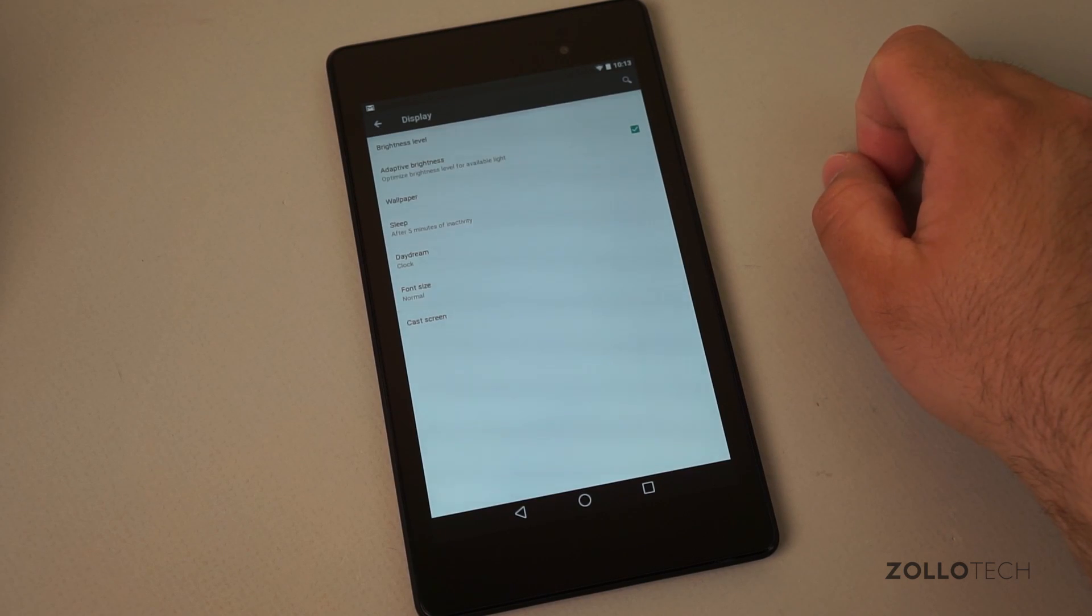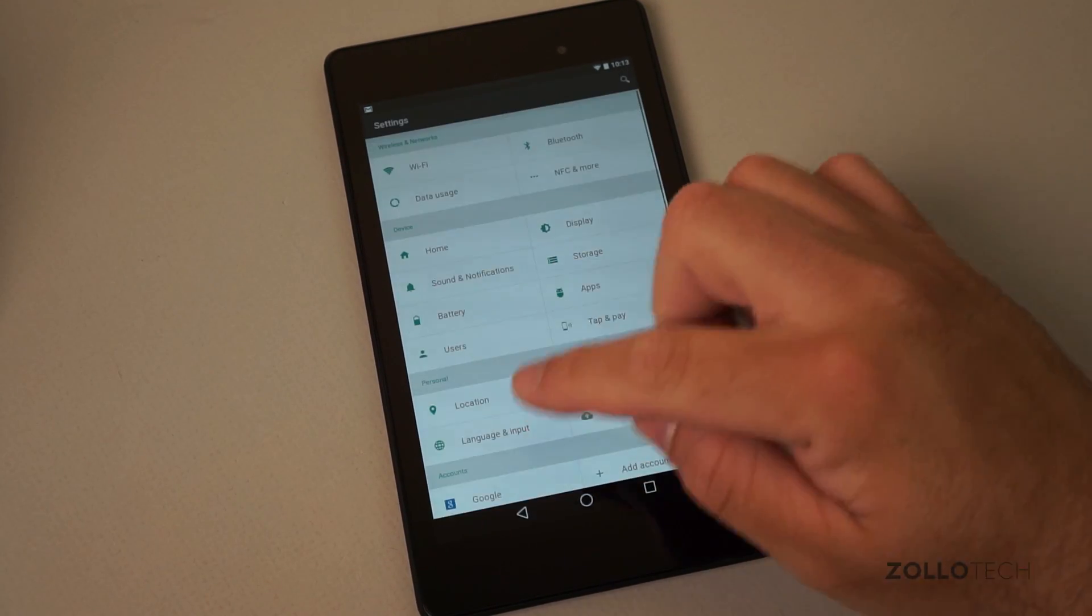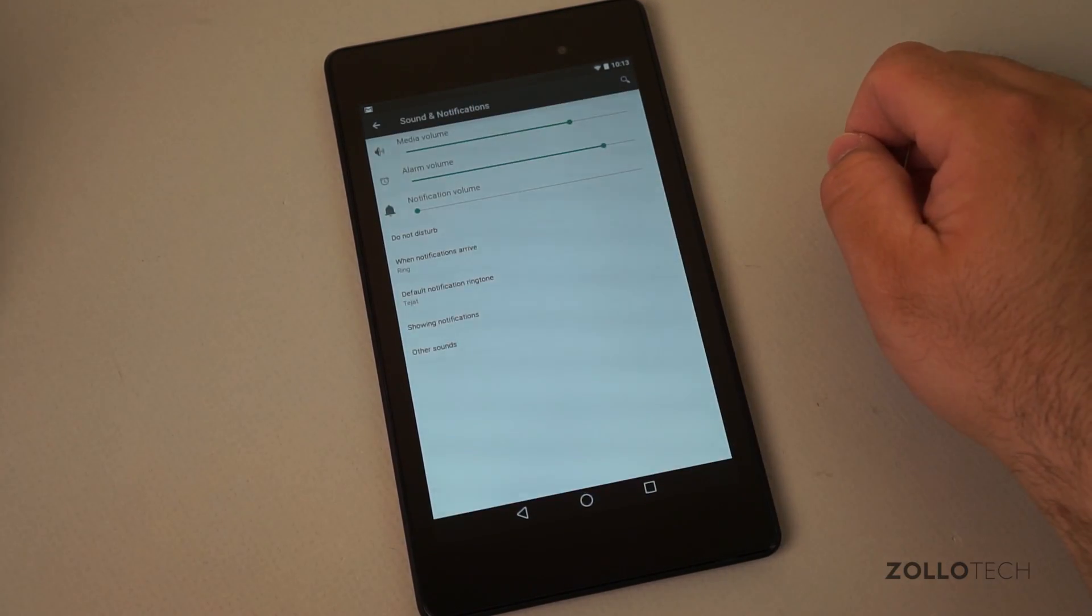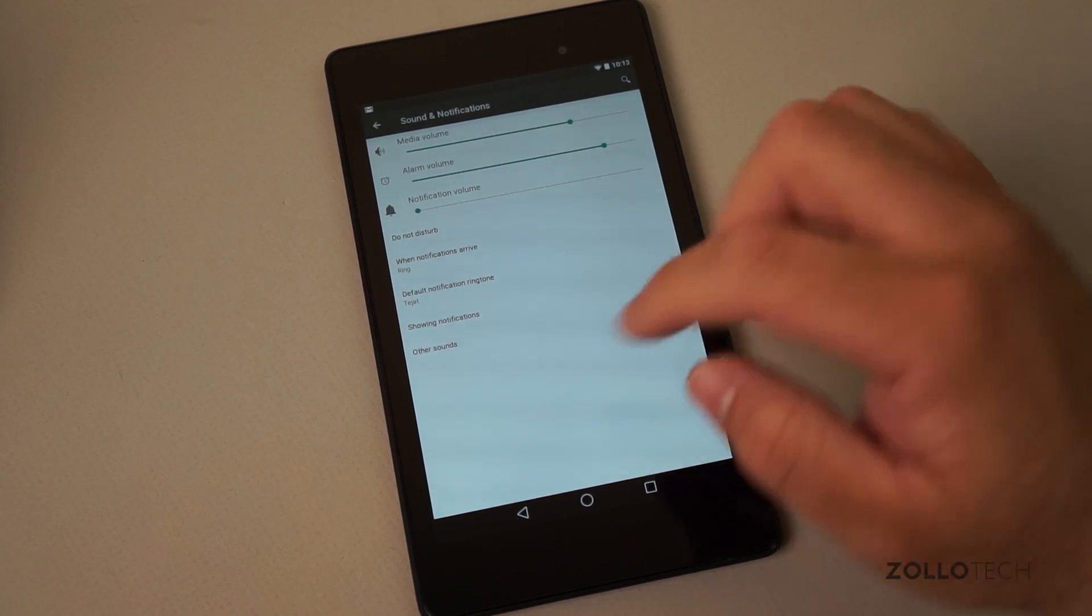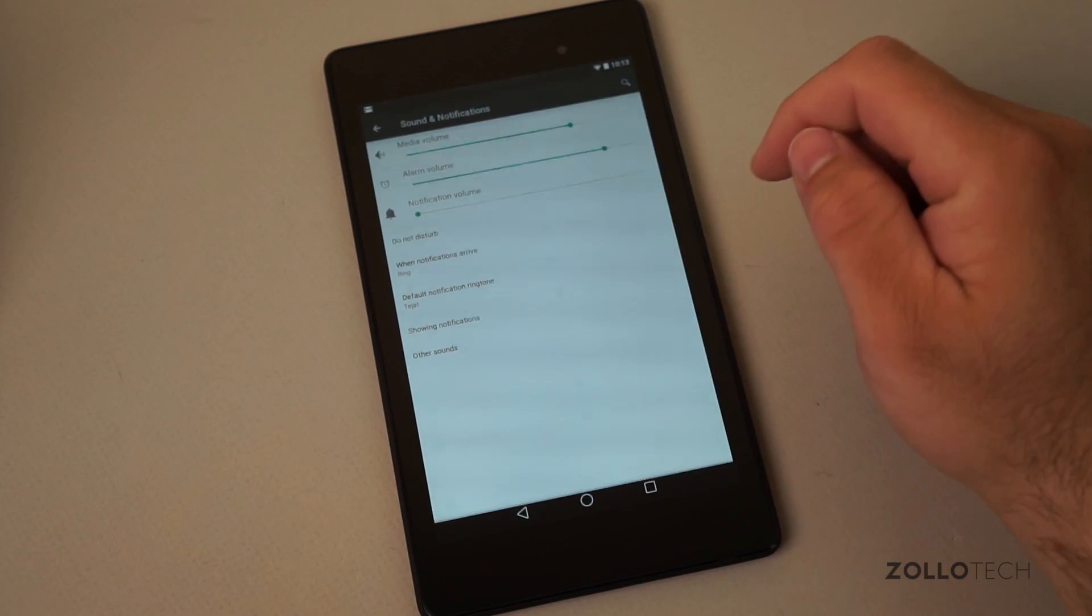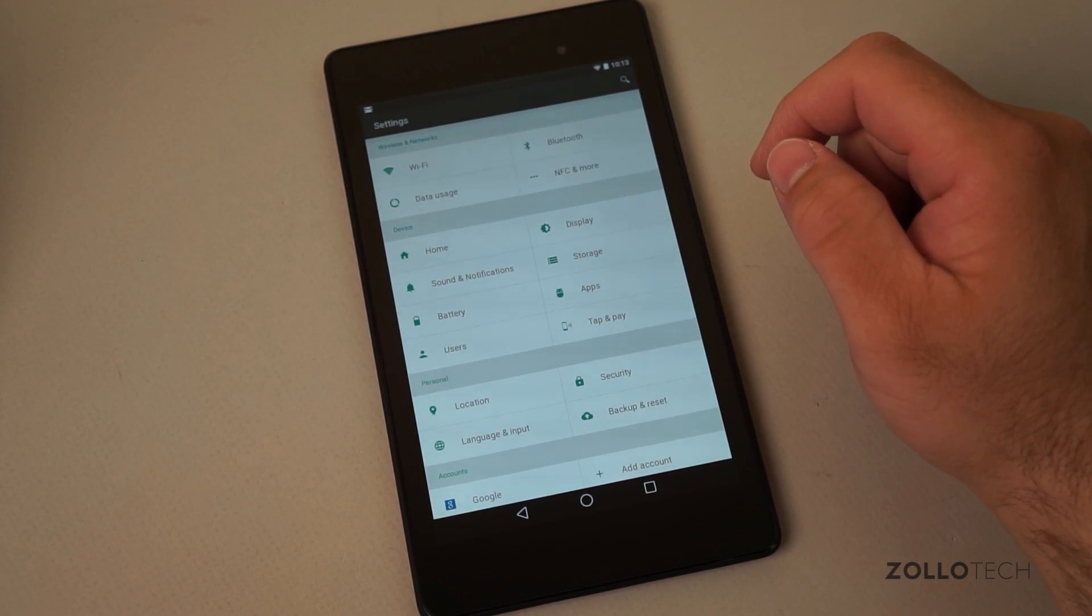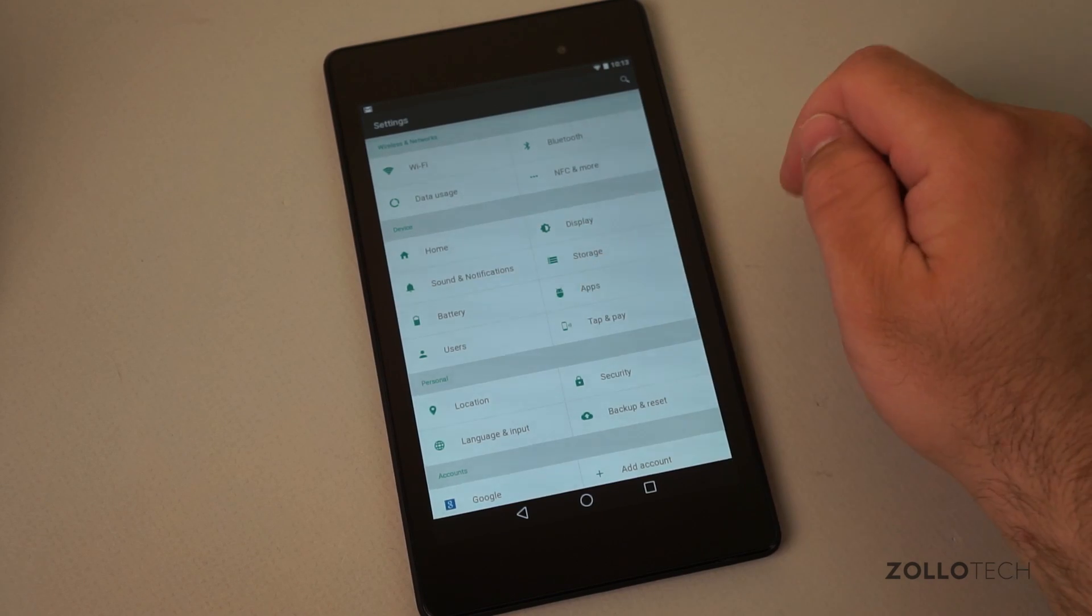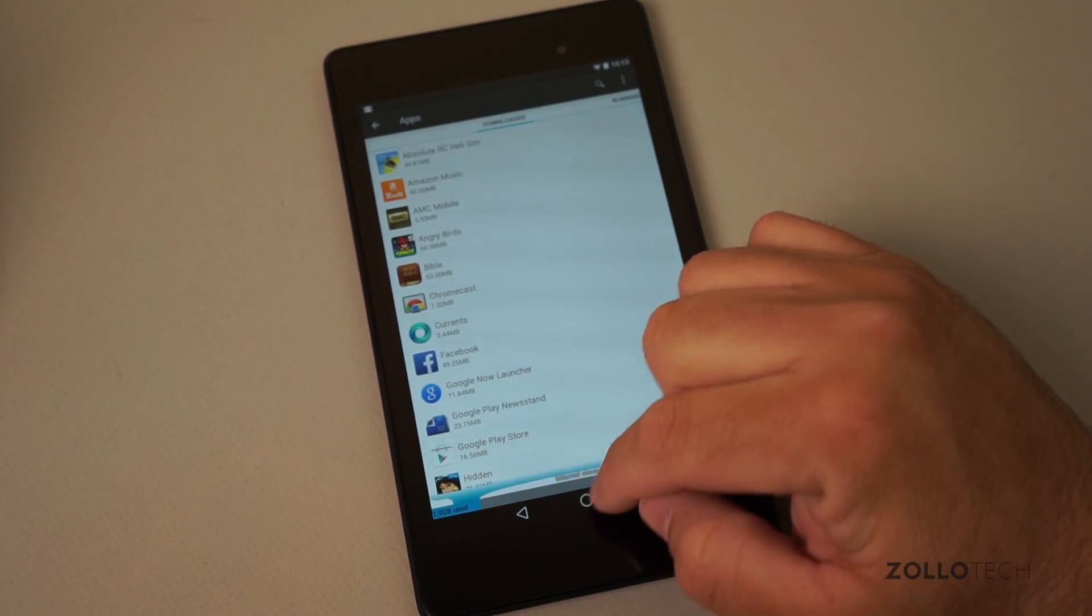We'll go to the display options. Just go through every little option so you can take a look. Sound and notifications. Everything looks really nice and clean. Now this developer preview does not have all of the apps updated such as Gmail. It just has the main UI done.